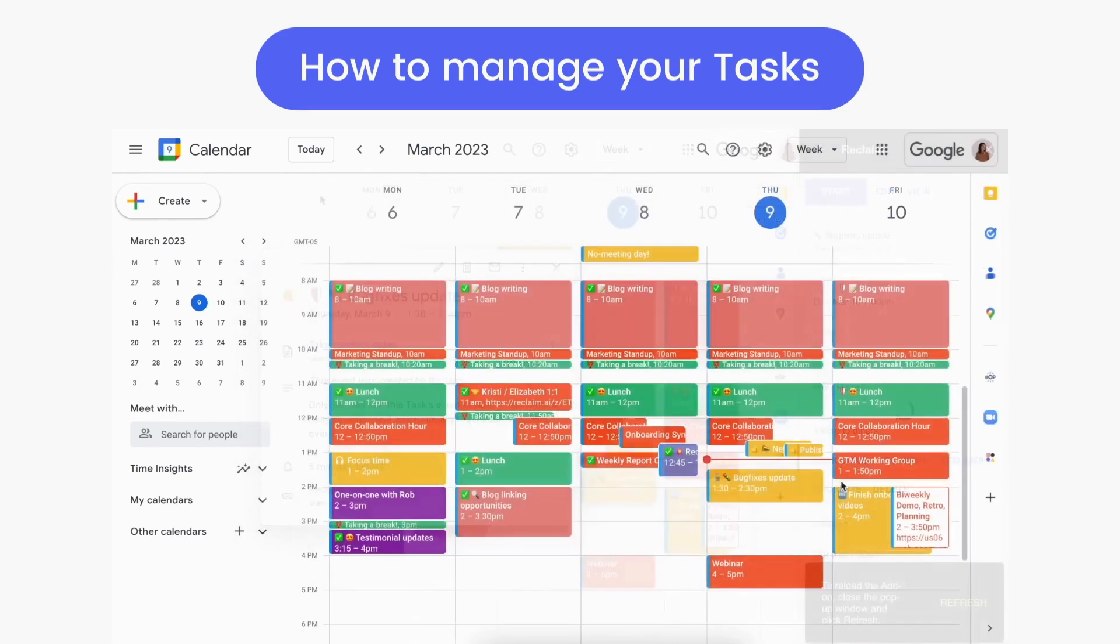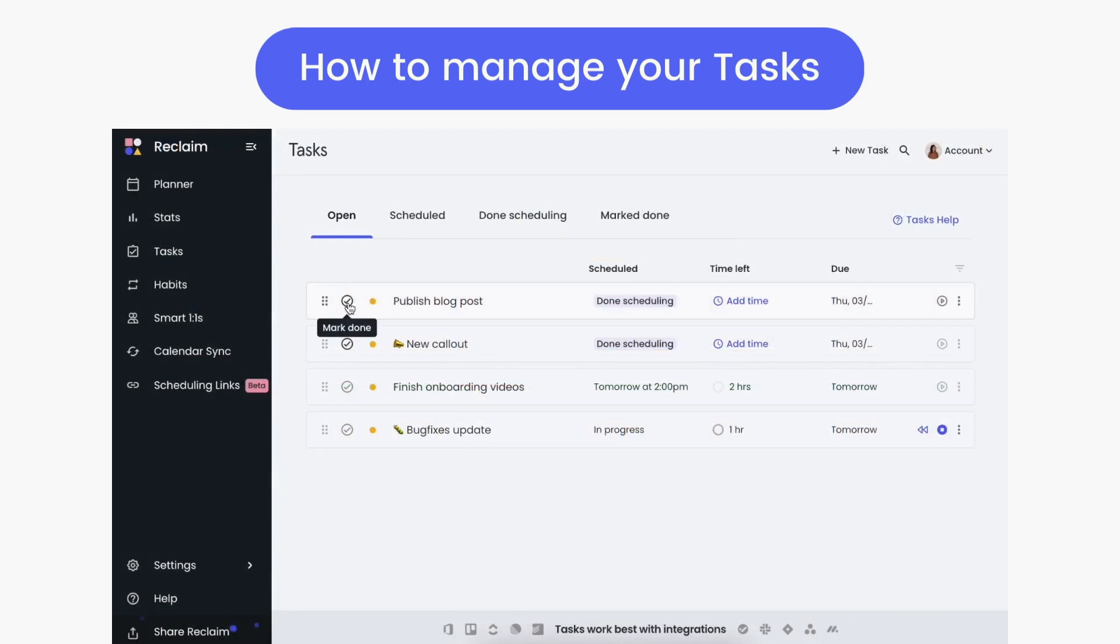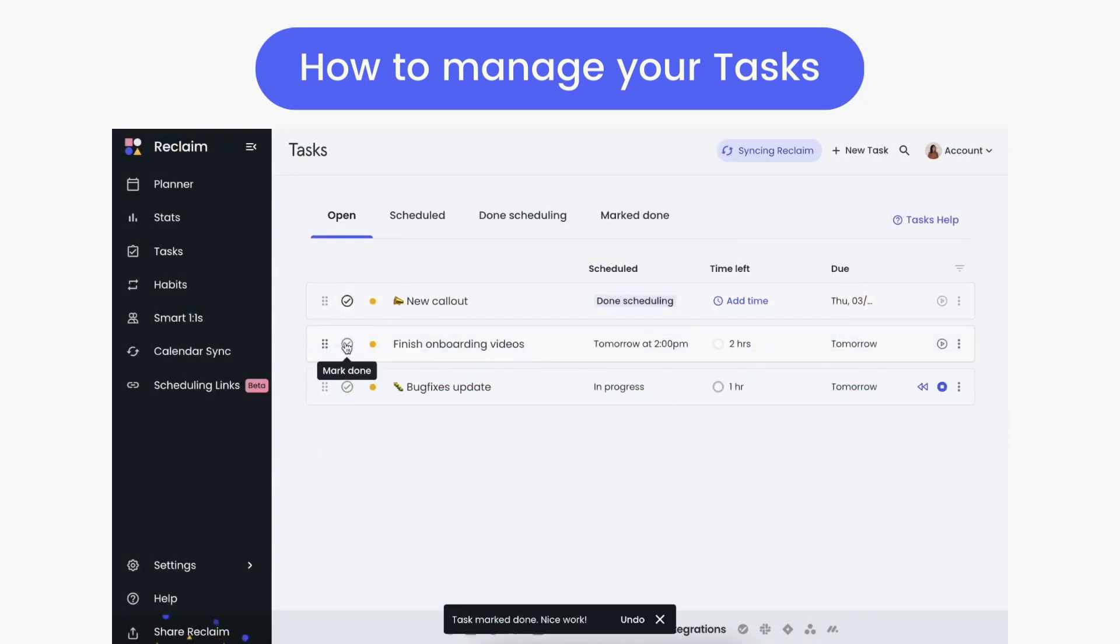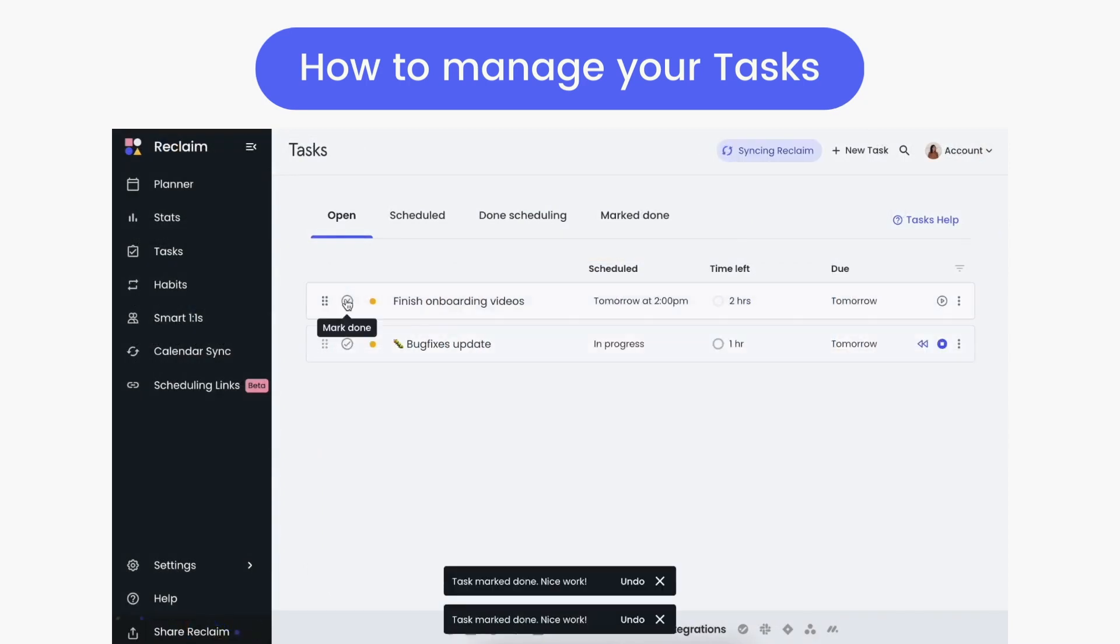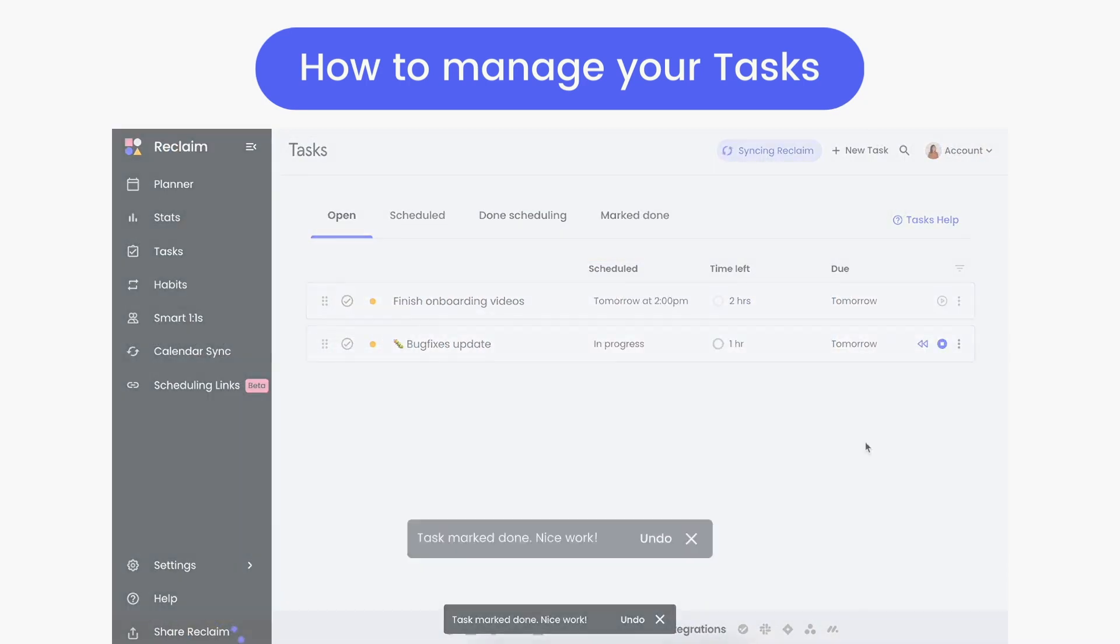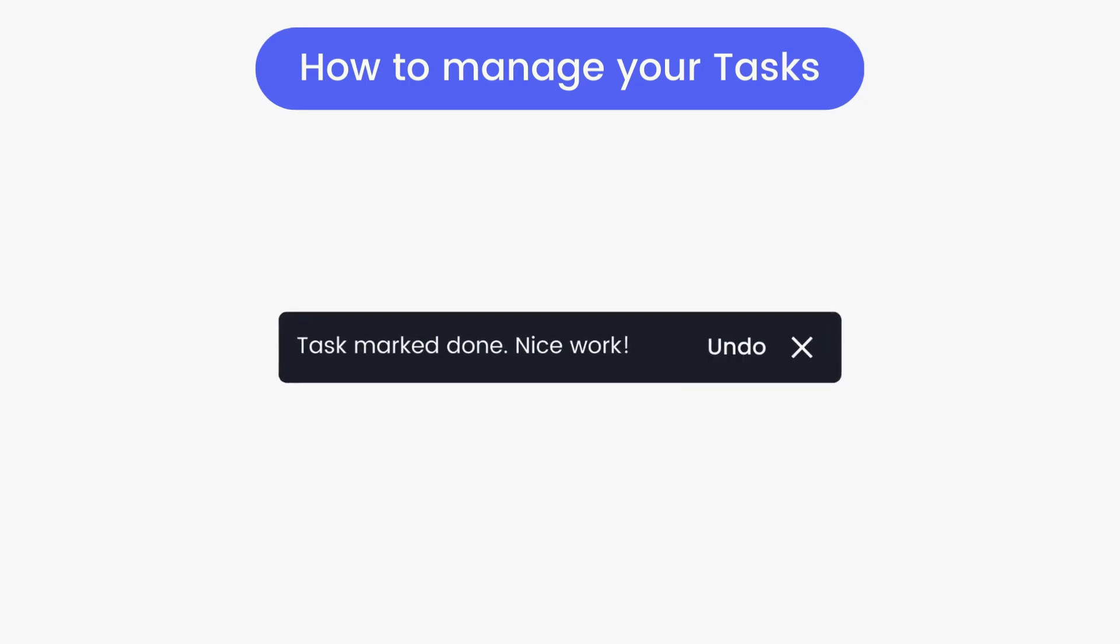With many options to adjust the automatic plan Reclaim has made for your tasks, you can easily stay on top of all your to-dos no matter where you're managing your schedule from.